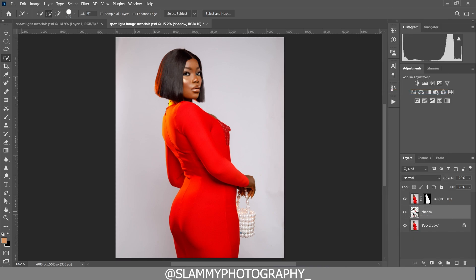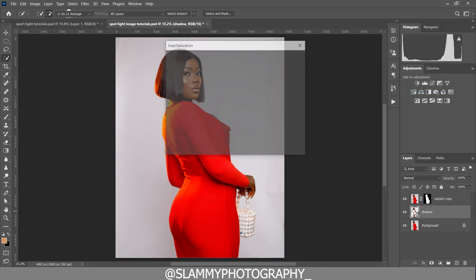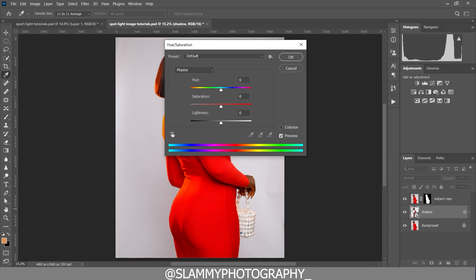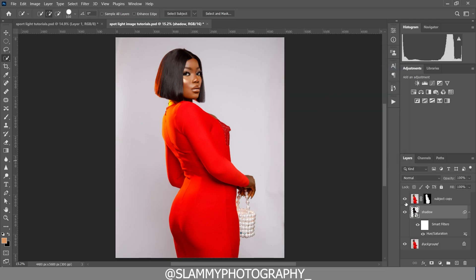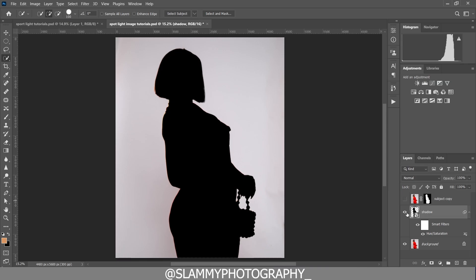Now we press Ctrl+U on the keyboard (or Command+U on Mac) to bring up the hue/saturation dialog. I'm going to take the lightness all the way down to zero and click OK. This is what it does to the layer — here is the before and after.